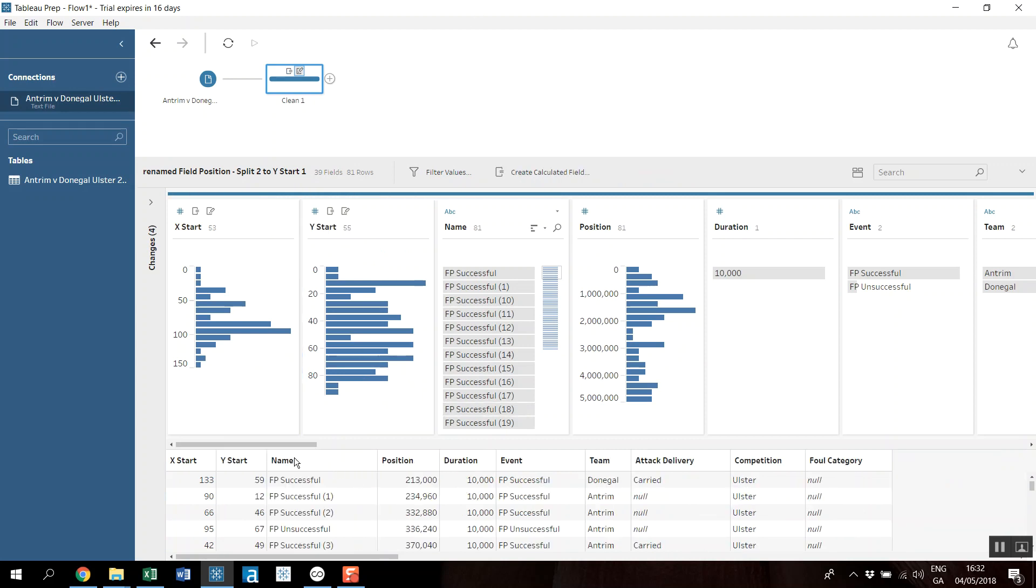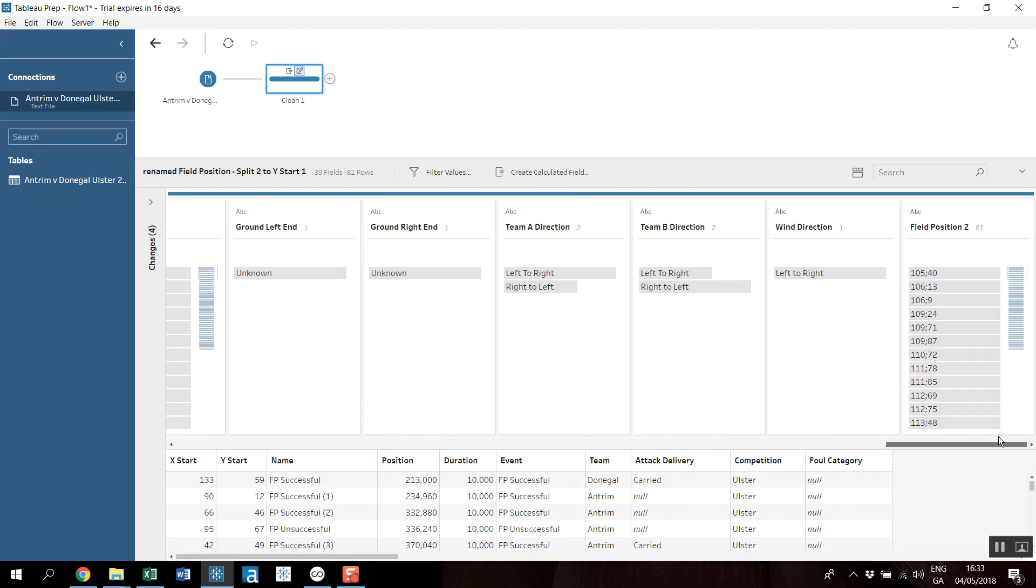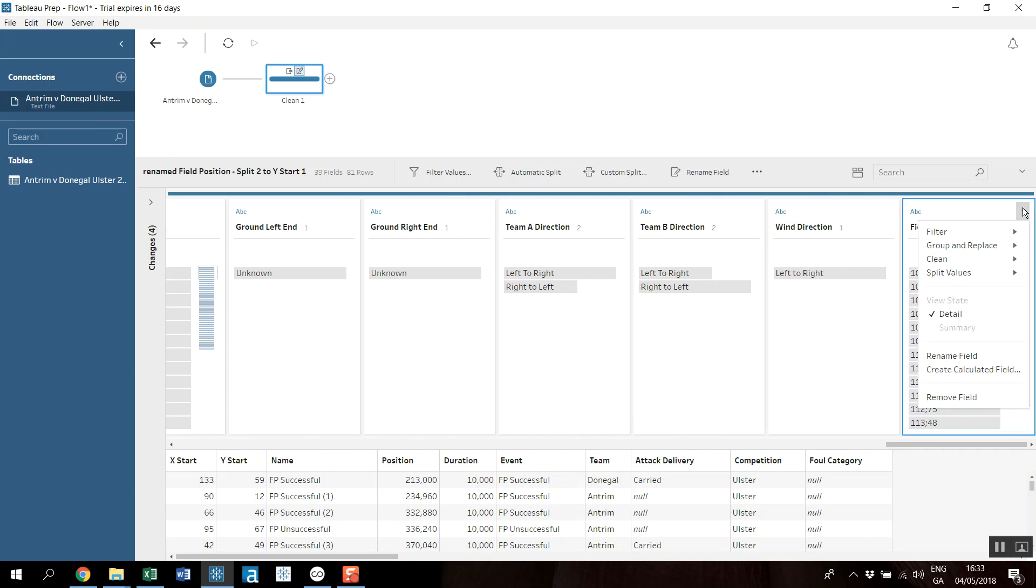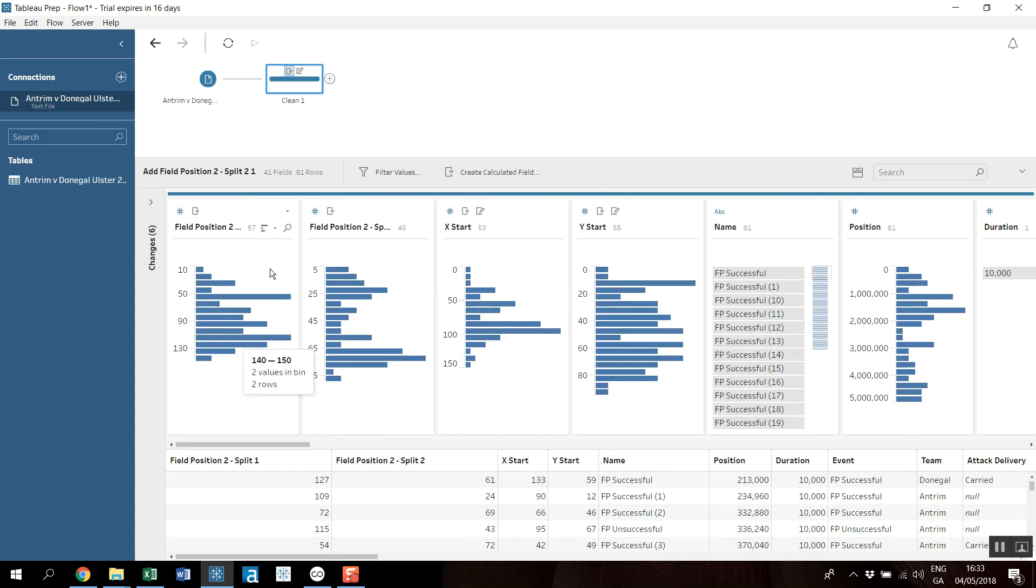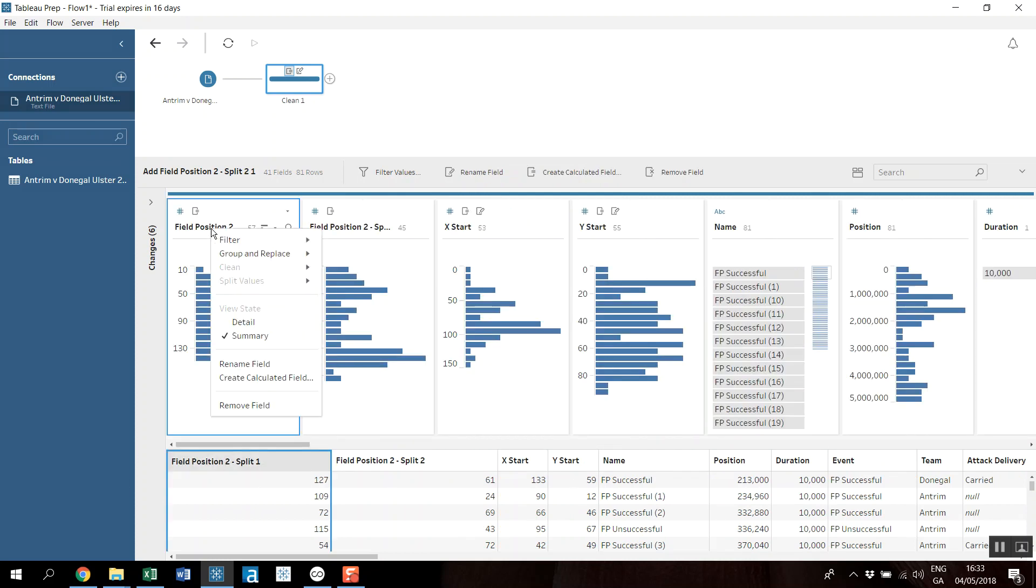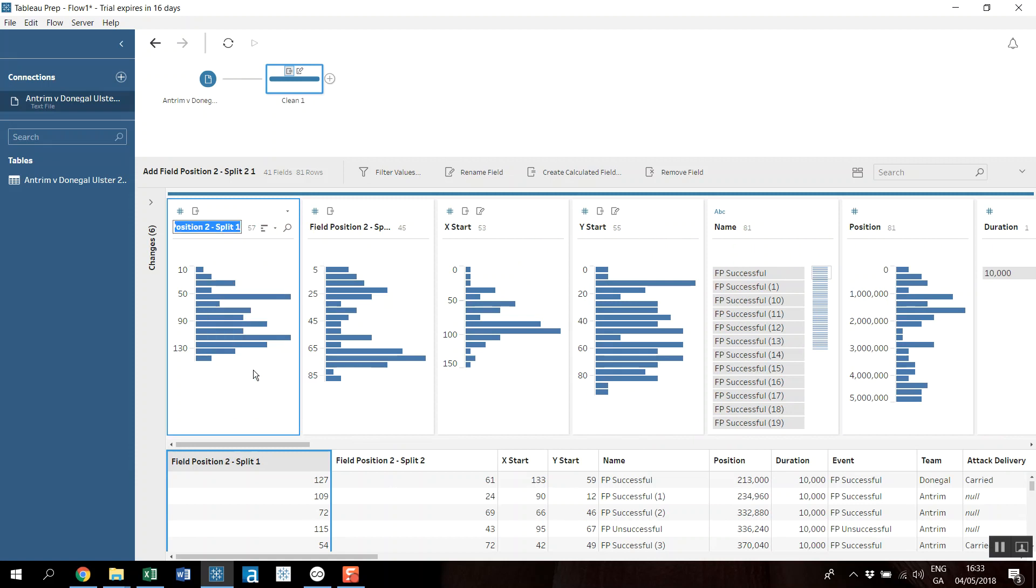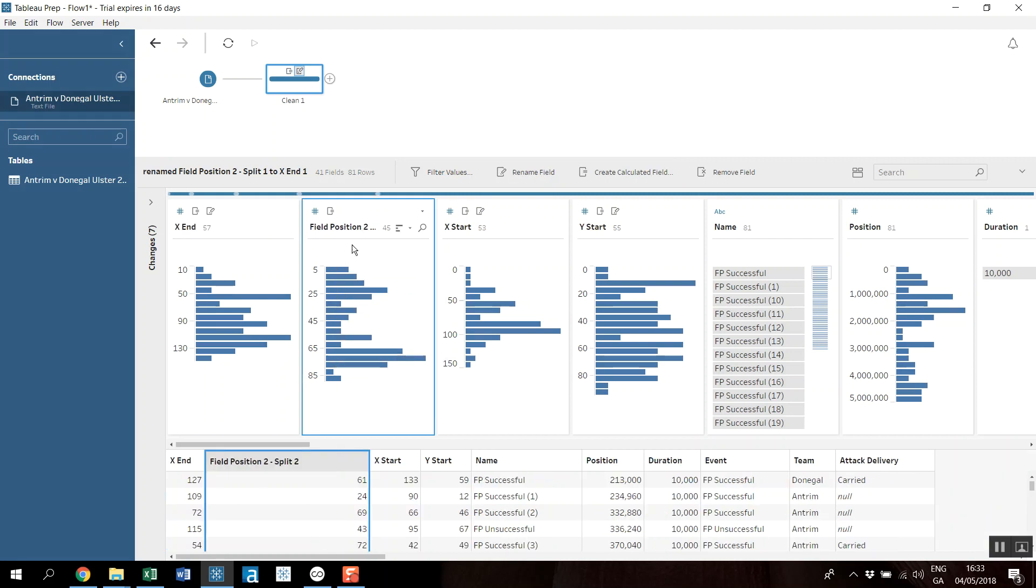So I'm just separating that out into a numeric field. And then I should have a field position two, so this is where the passes ended. So again we'll just do an automatic split.